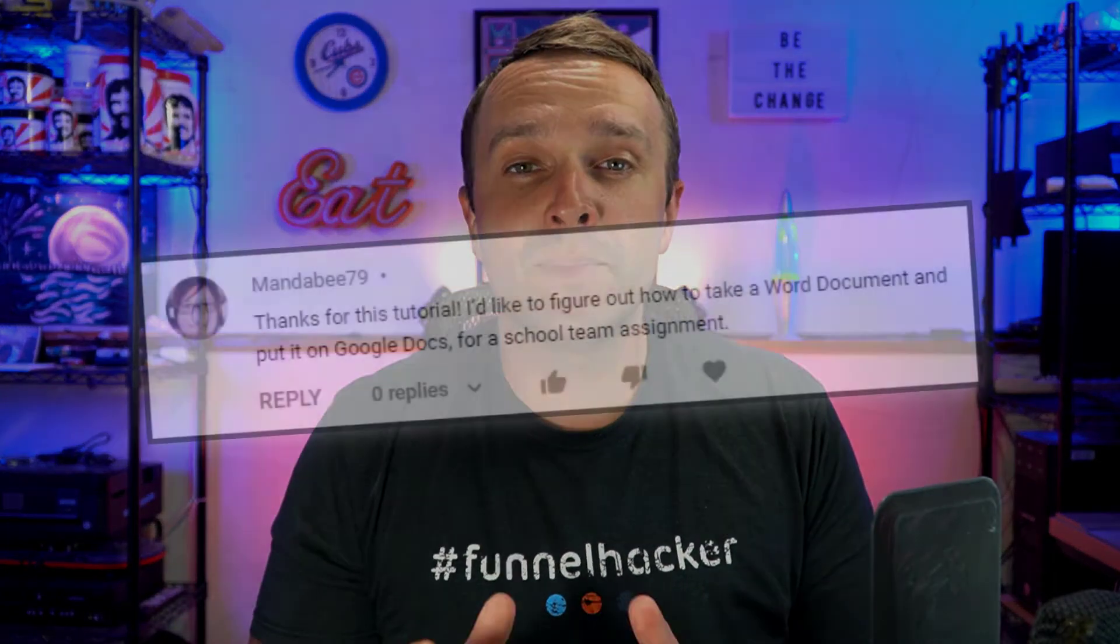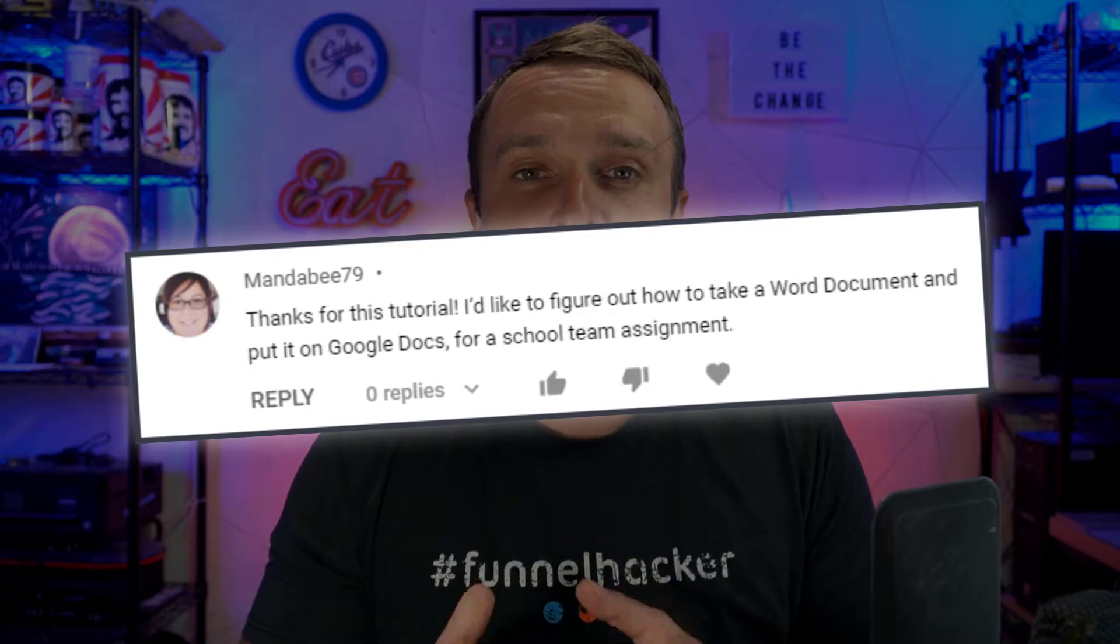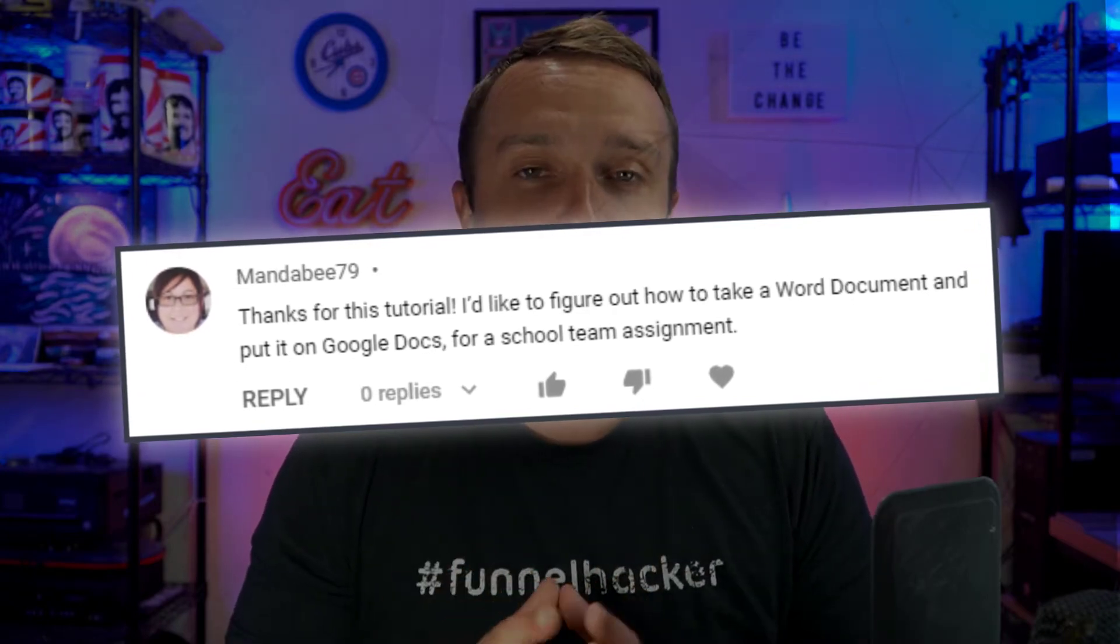This video is brought to you by one of our viewers. MandaB79 asks, how do you get your Microsoft files onto Google Drive?